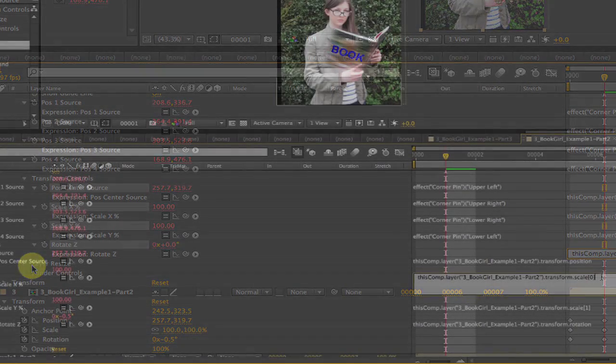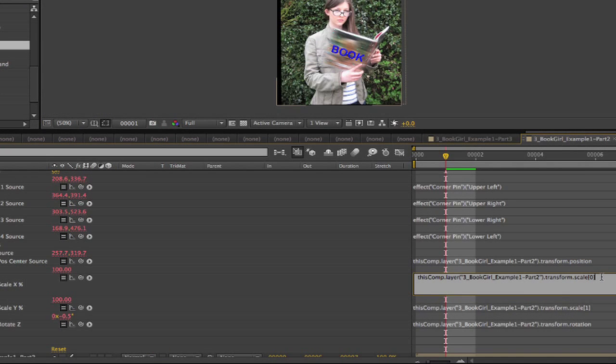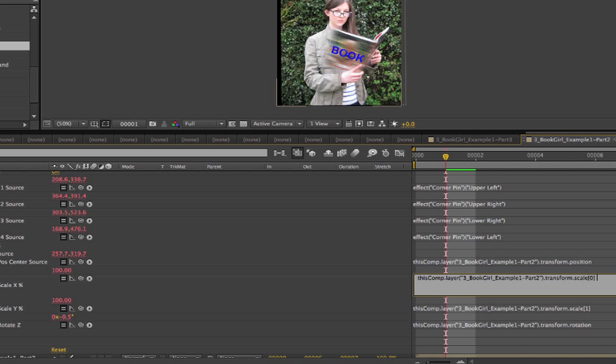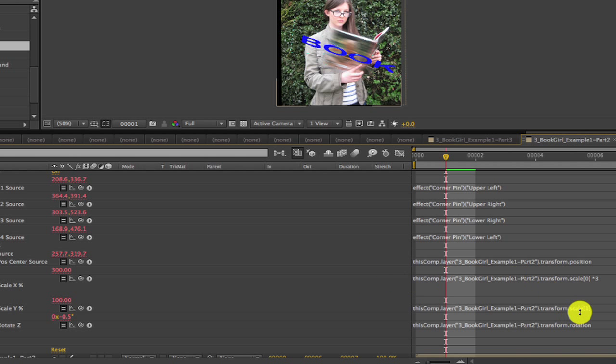Just to show you one more little thing while we're here, I can easily increase the size of the text. In the case that this was an effect for a commercial or something where I wanted the text to be tracking along with the object. I could just add times 3 to the expression for x and the same for y, and it will be 3 times bigger, but still tracking along with the book.